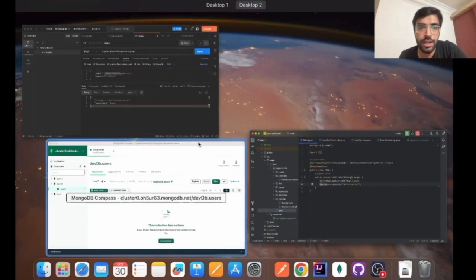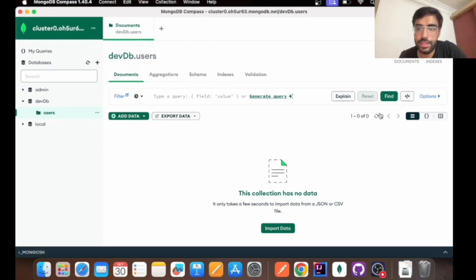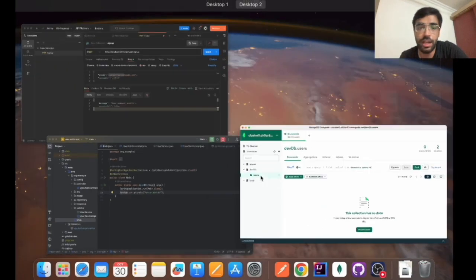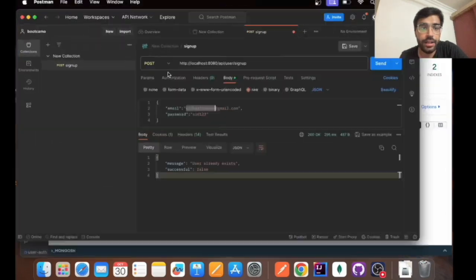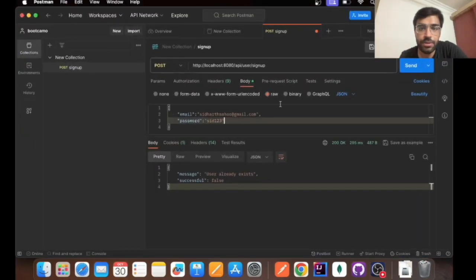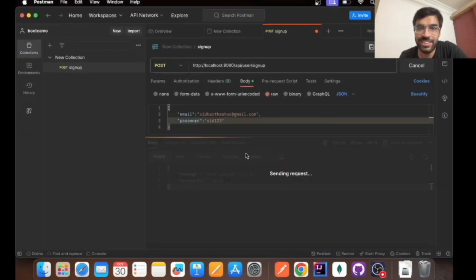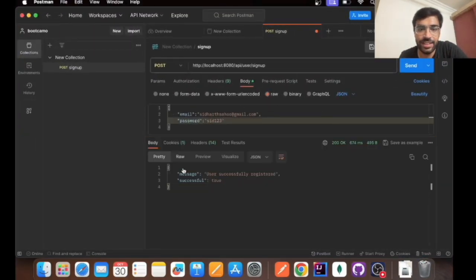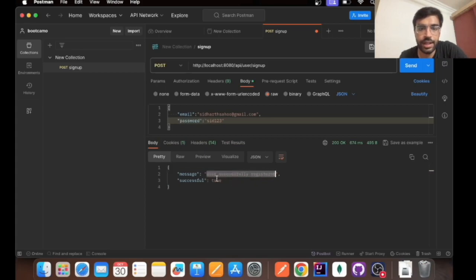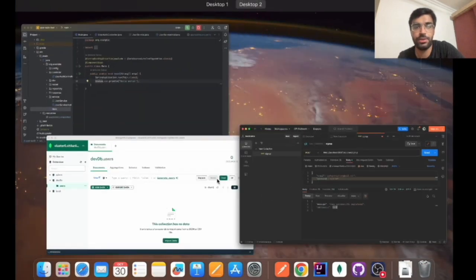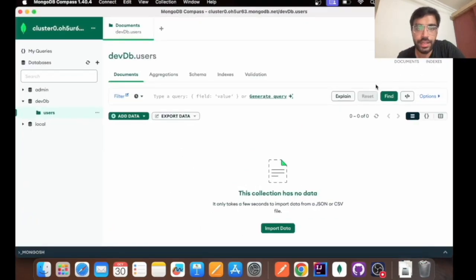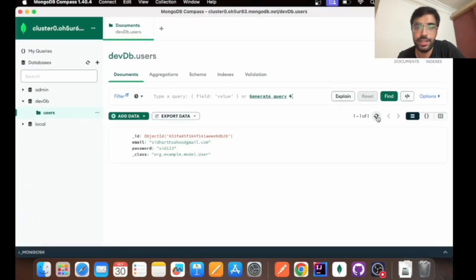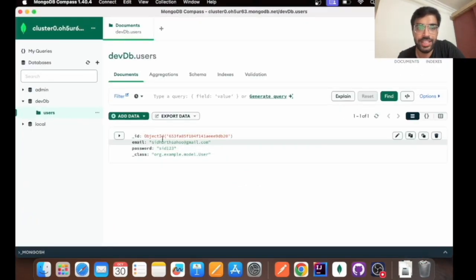Right now let's refresh the database. This is the database that will be there, as you can see it's empty. As I have already run it, I'll run it again. It says users successfully registered and the message is true. Let's check if the data has come in our database.